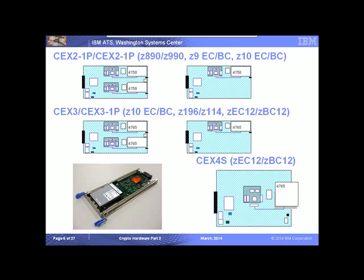You can install up to 16 engines. On a zEC12 with CryptoExpress 3 cards, you could have at most eight features or 16 engines. On the CryptoExpress 4S on the zEC12, you can order at most 16 features to get 16 engines, subject to other devices installed in the I/O drawer such as OSA cards.